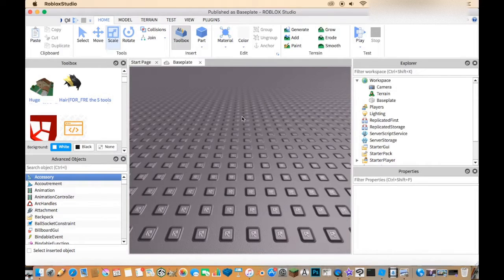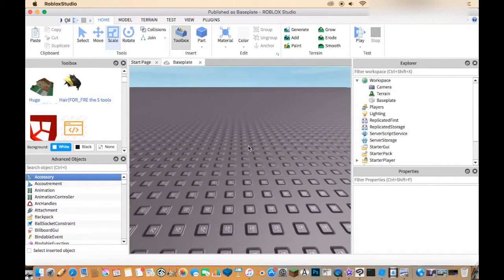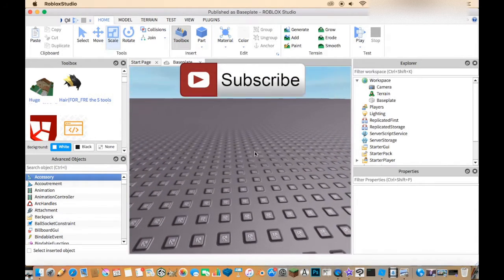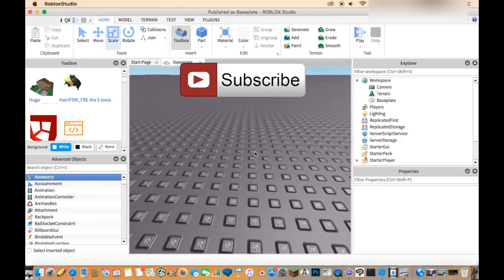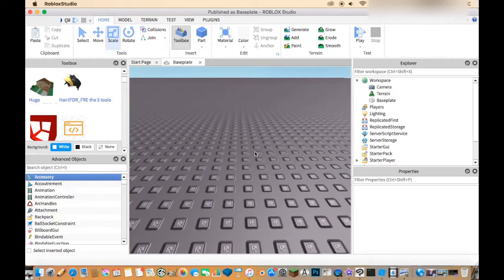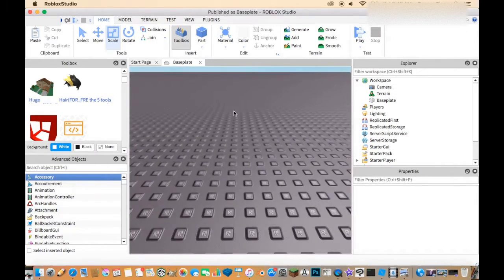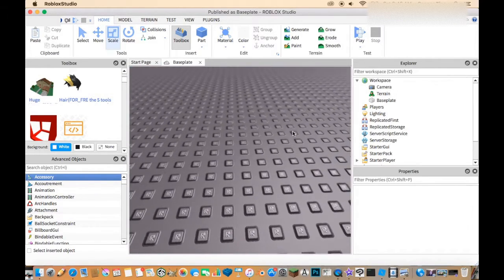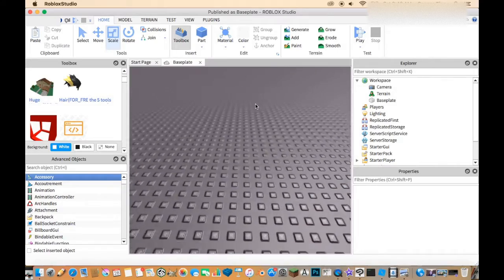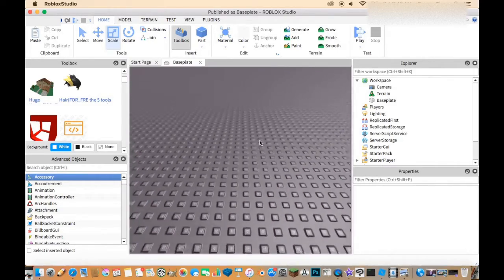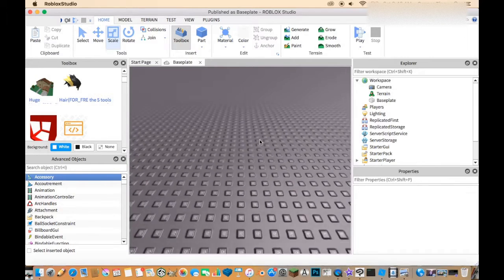Hey guys, today I'm going to be showing you how to make your very own money giver in Roblox Studio 2017. Don't forget to subscribe to my channel for more content and comment what you'd like to see next. Basically what this is going to do is give you money every few seconds on a leaderboard, and you can change the amount it gives and how long it waits to award it.